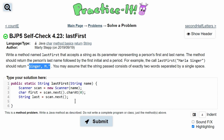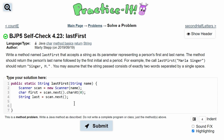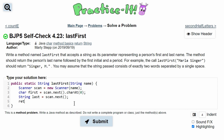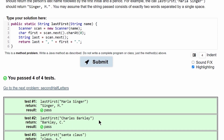Then we just need to return this. So we'll have return last, then a comma as a string literal, then a plus to concatenate, then our first character called first, then another plus with a dot in it. So the full return is: return last + ", " + first + ".". After we submit, we have passed all four tests.